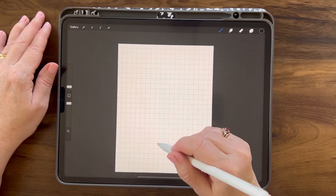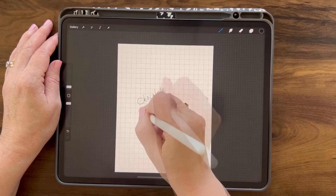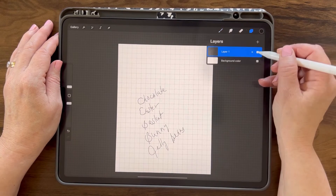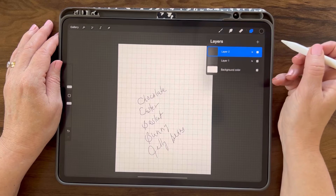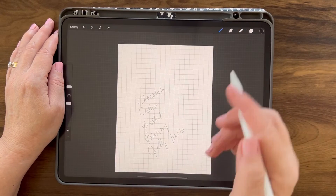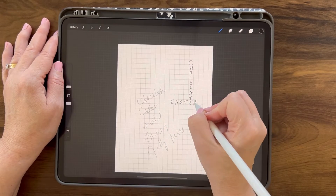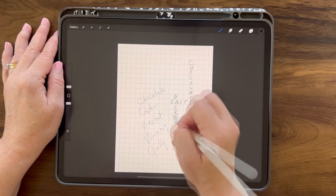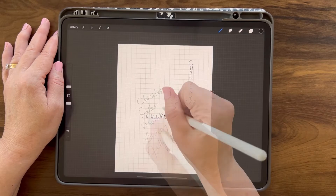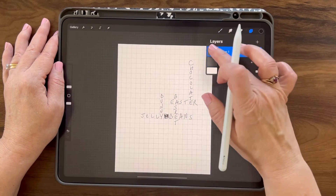First, we're going to create some answers for questions. I'm going to use chocolate, Easter, basket, bunny, and jelly beans — just six words so you get an idea of how it's created. I'm going to add a layer and, because I already have an idea of how this is laid out, I'm just going to go with it. So we're going to do chocolate, then Easter, connect A to basket, jelly beans — this one is going to be blacked out — and then bunny. Now I can clear that layer; that's going to be my answers.